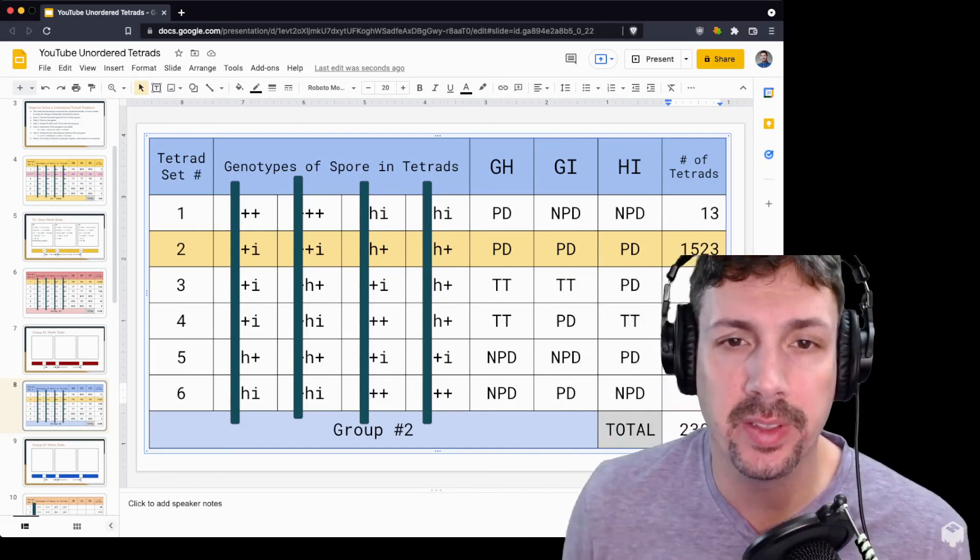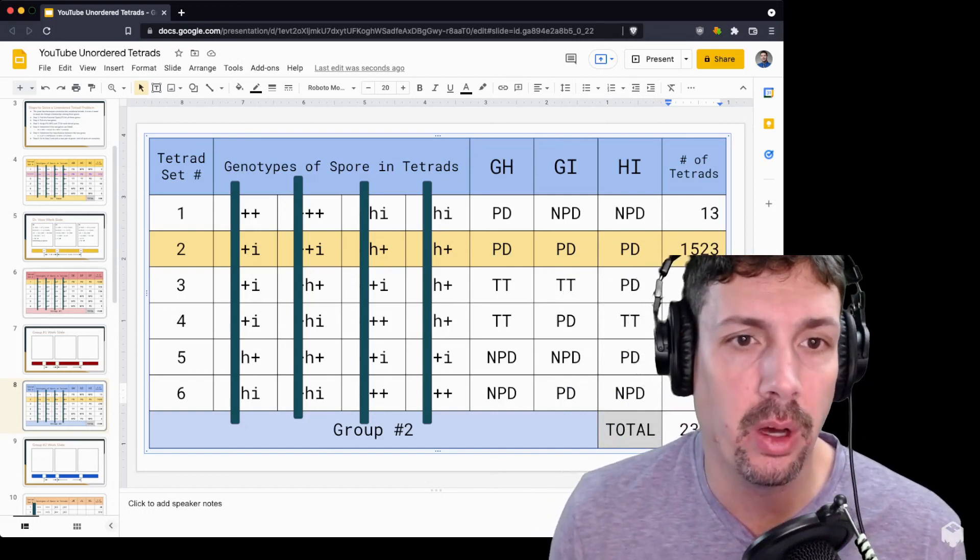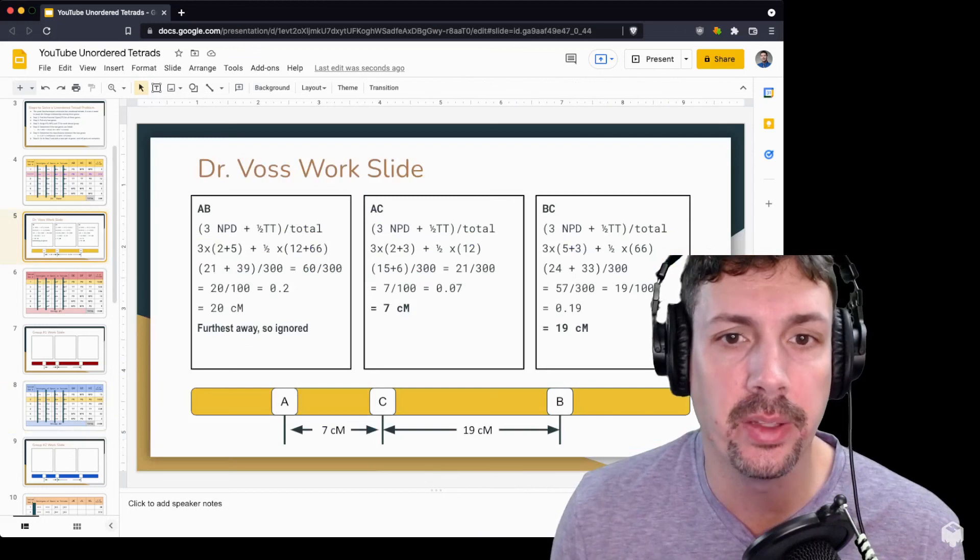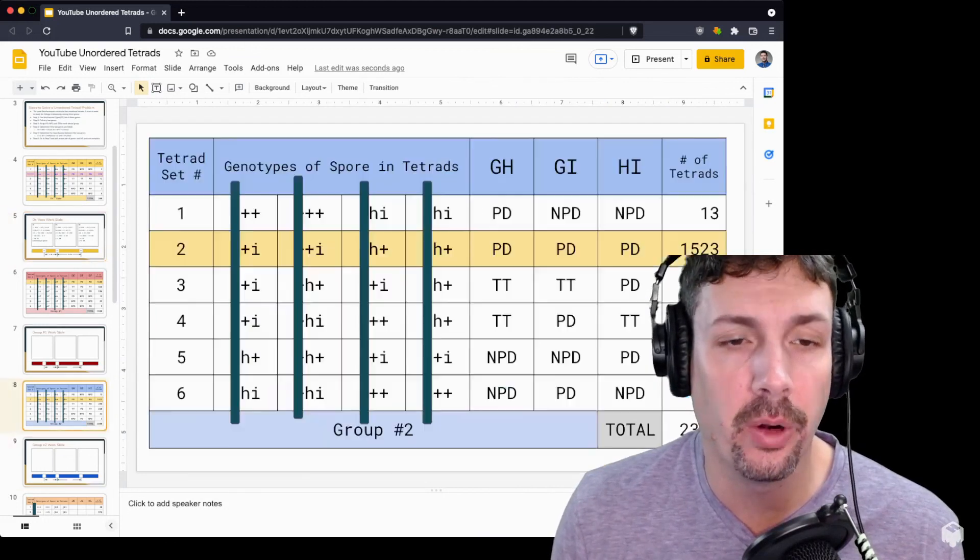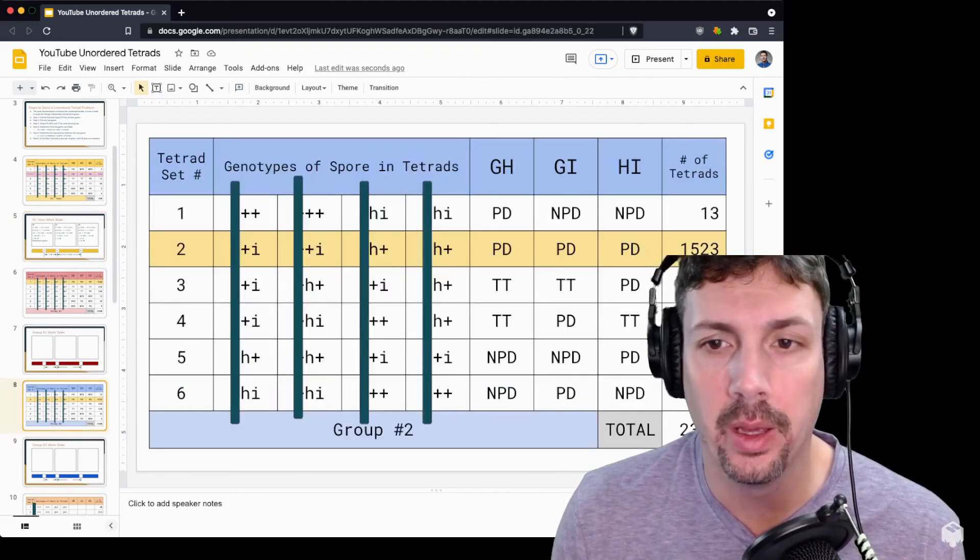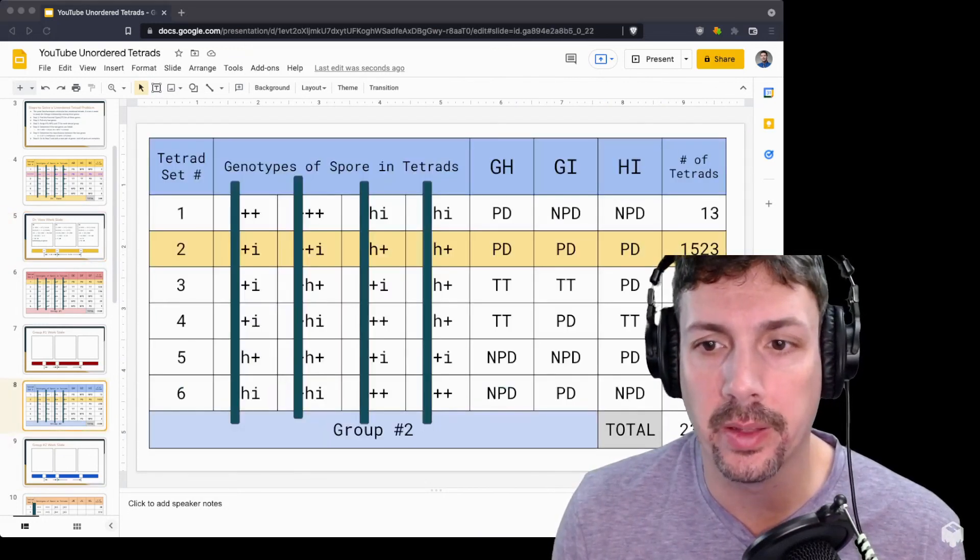Now that you've assigned them, all you need to do is take those distances, plug them into the formula, and away you go. Thanks.